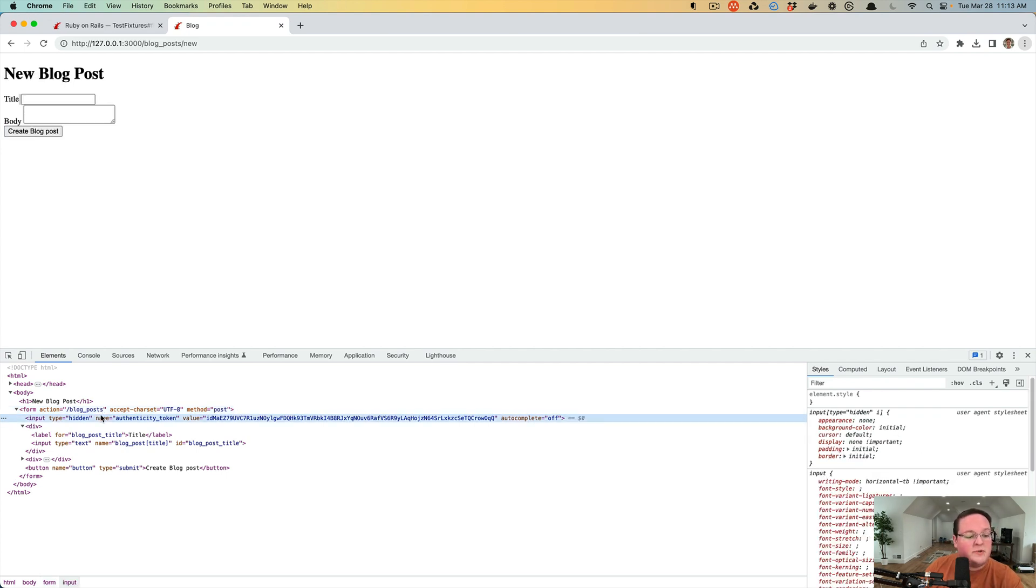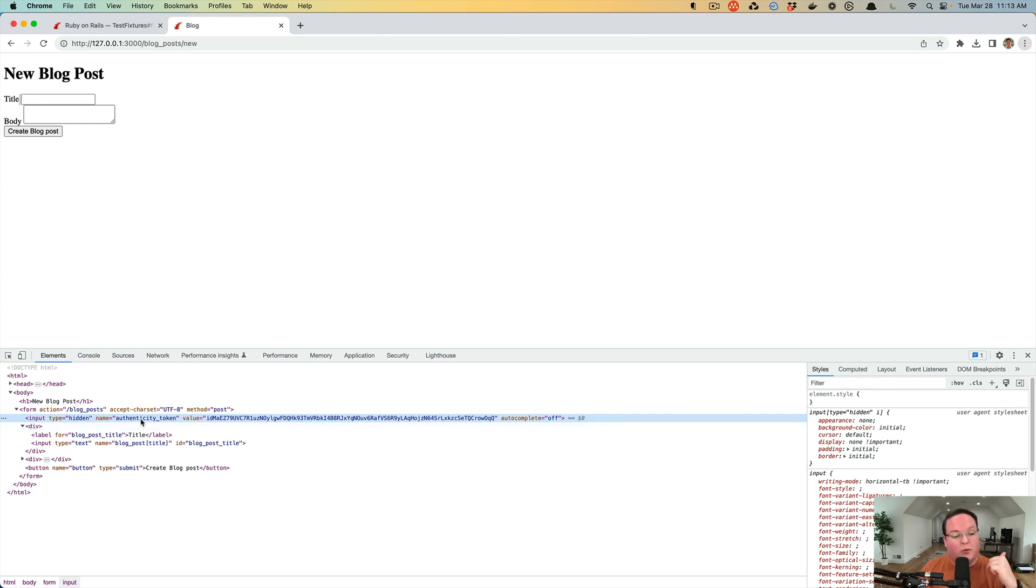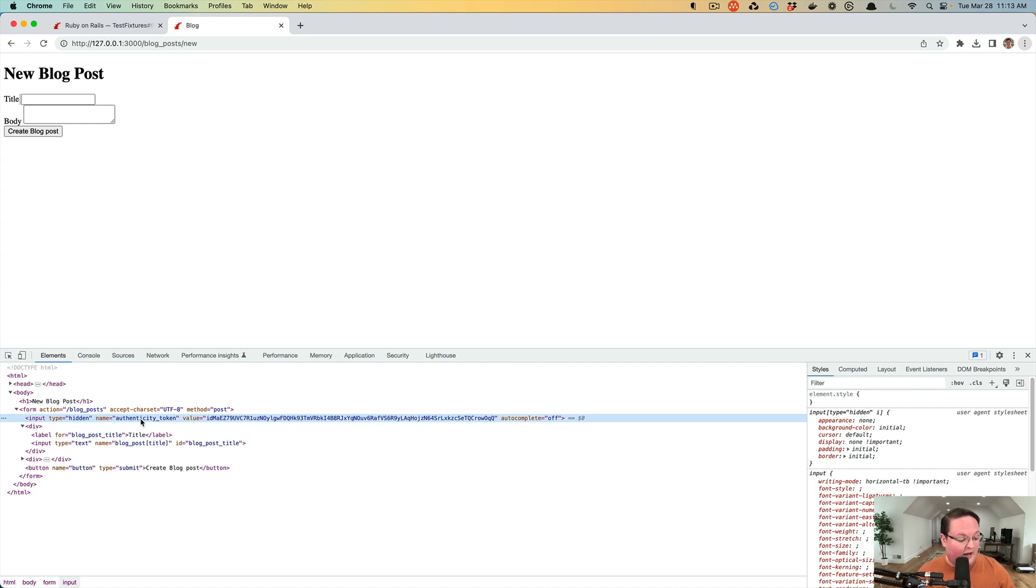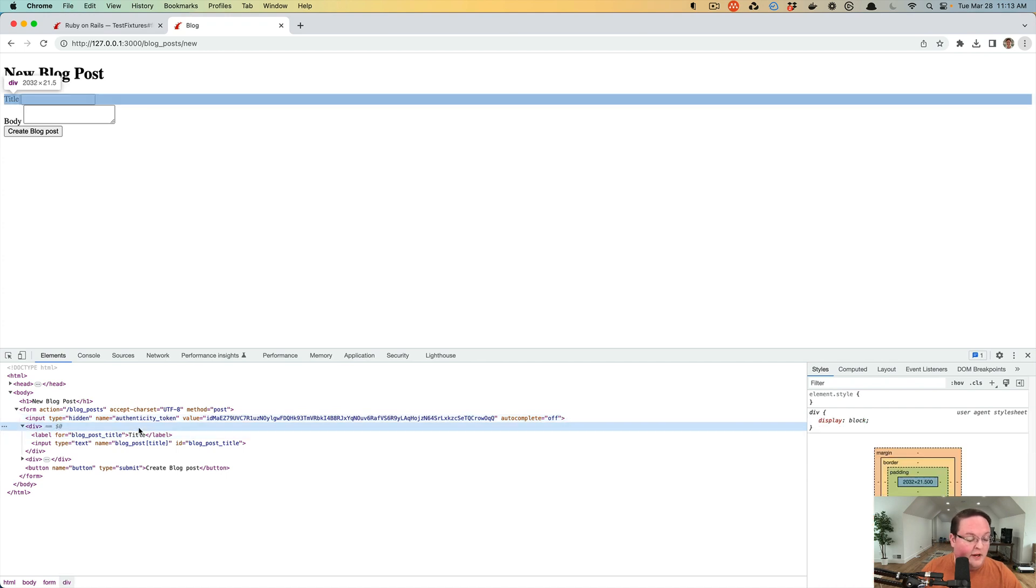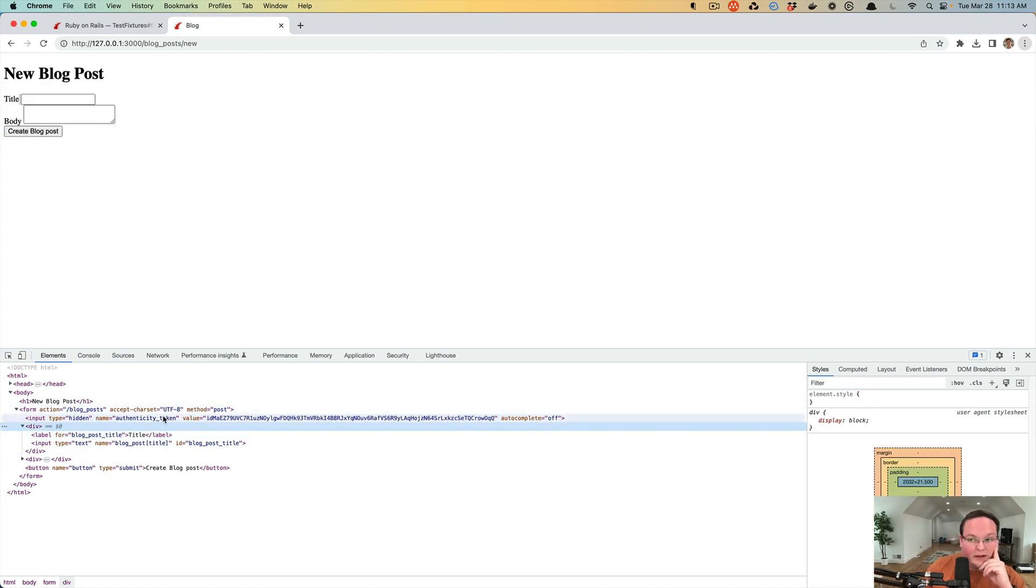It also creates this hidden field for the authenticity token, which allows you to protect your forms from being attacked by malicious JavaScript and other malicious things that could happen. It helps protect your forms from being modified from other users.